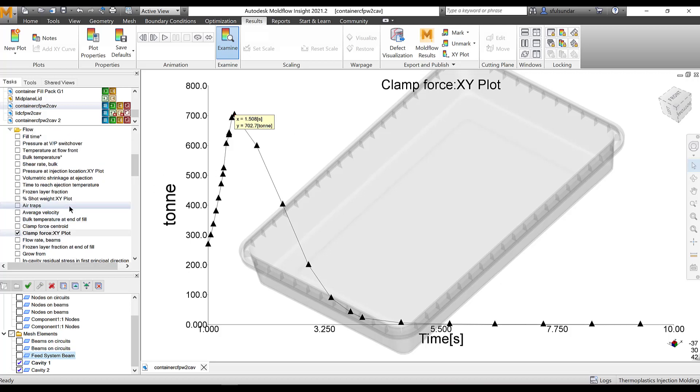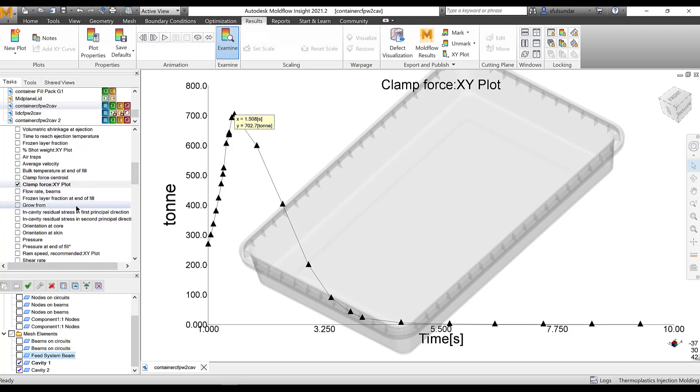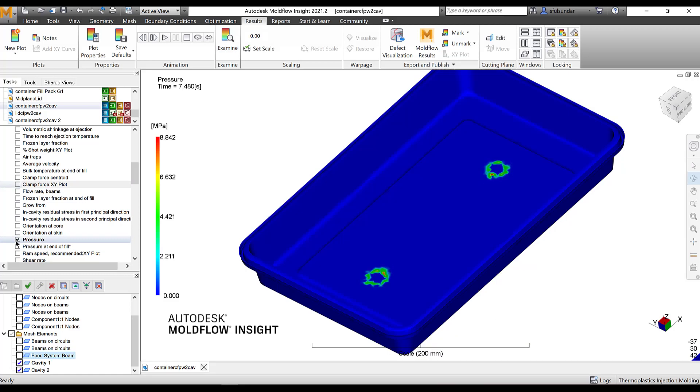The other results that I am going to look, probably the last results for this episode, is to look at your pressure plot. Now there is a pressure plot available like the bulk temperature. It's again velocity or the time dependent results with the average through the thickness of the part.